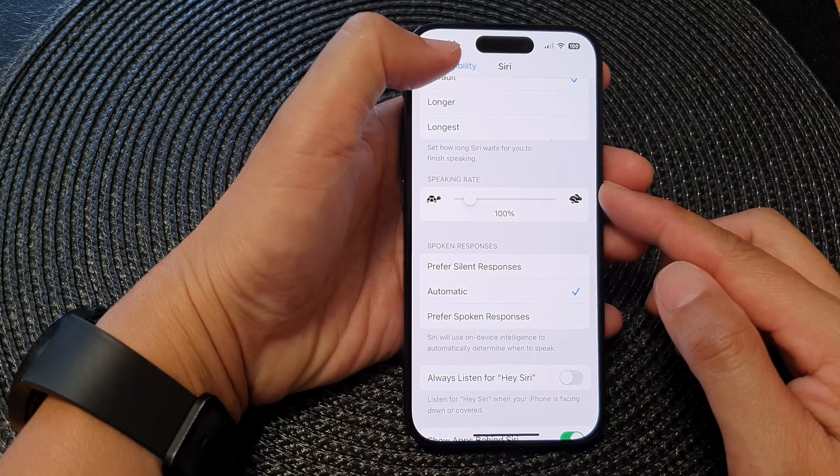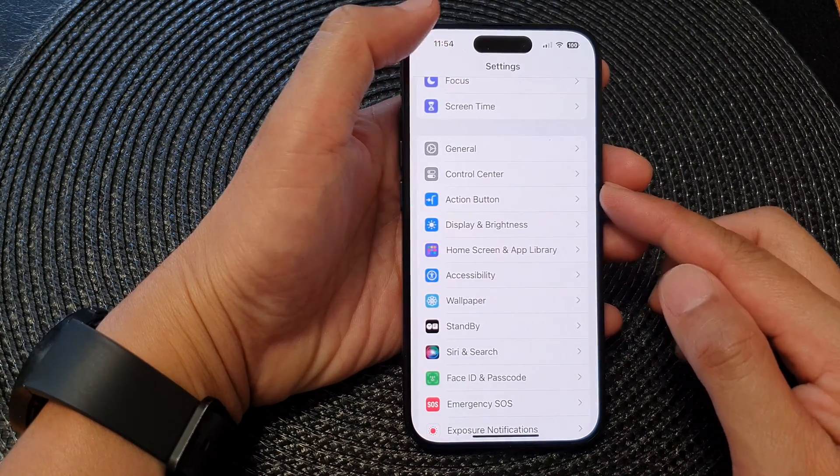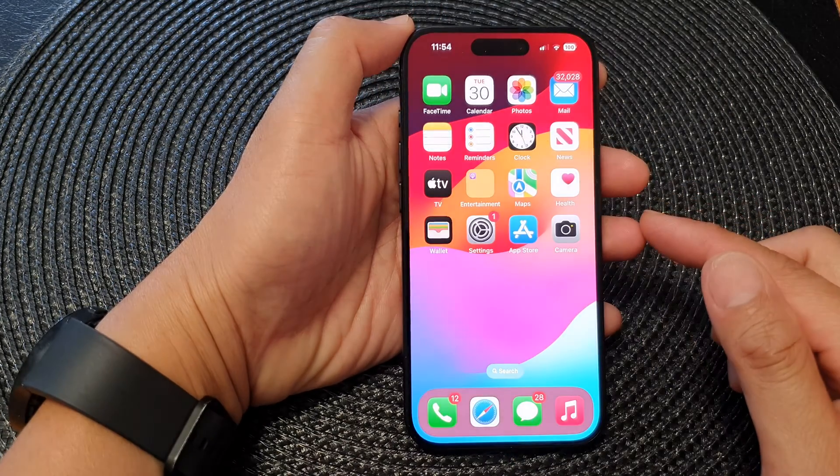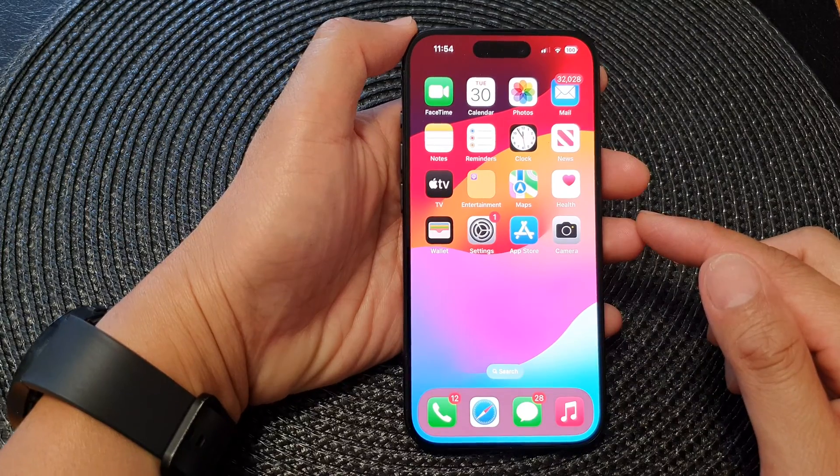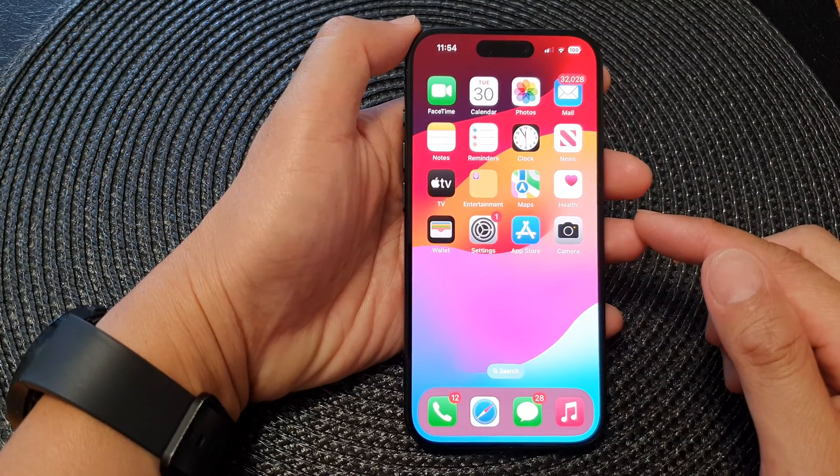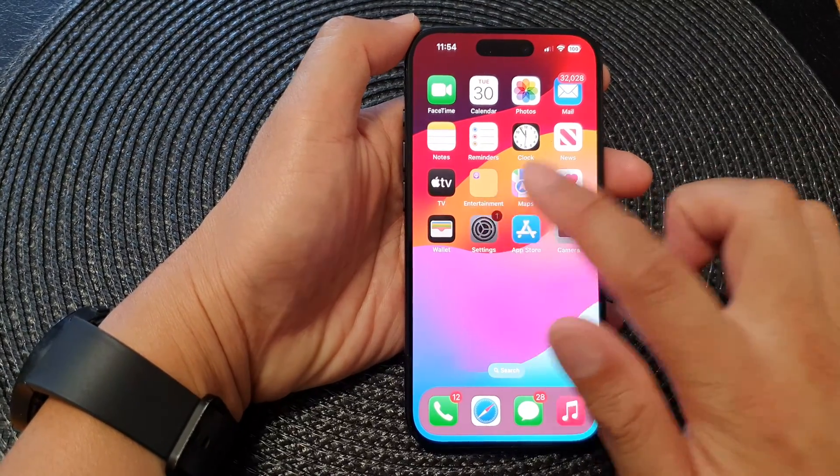First let's go back to the home screen by swiping up at the bottom of the screen, then from the home screen tap on Settings.